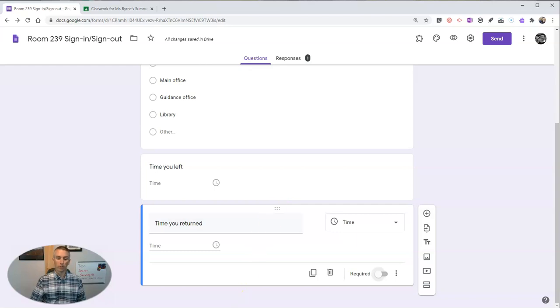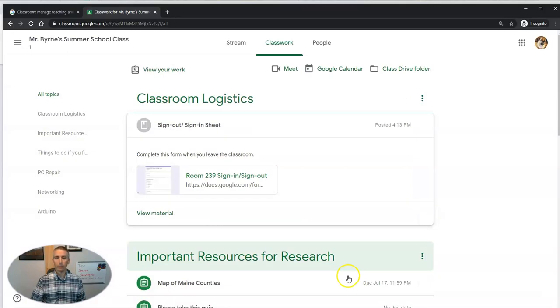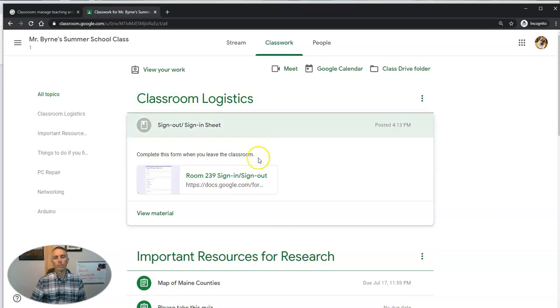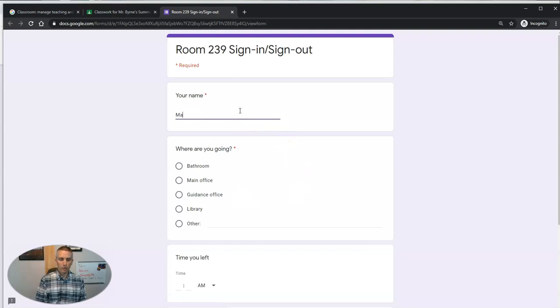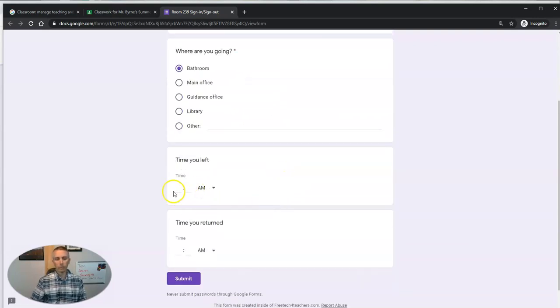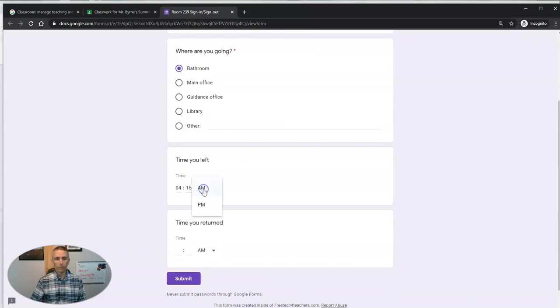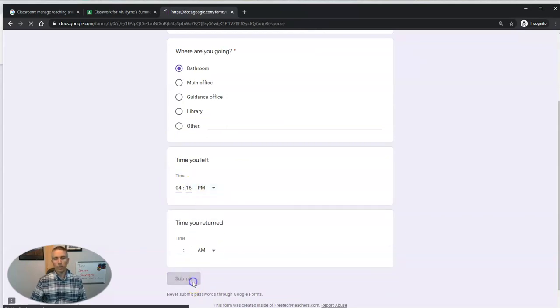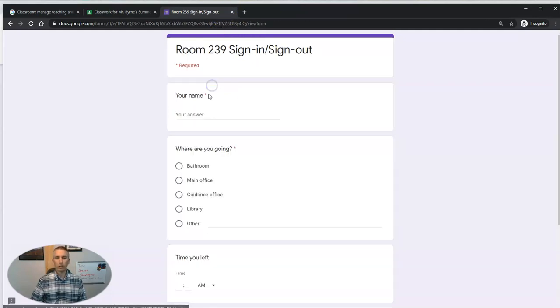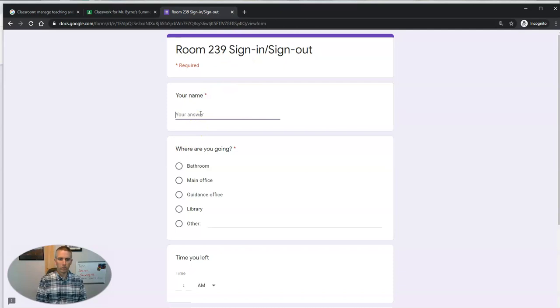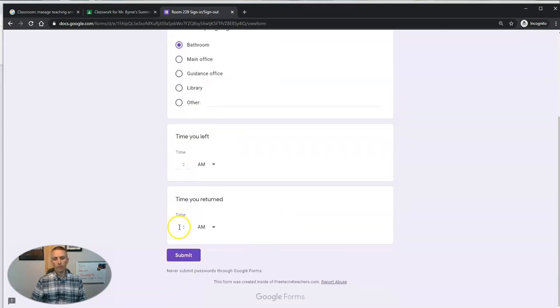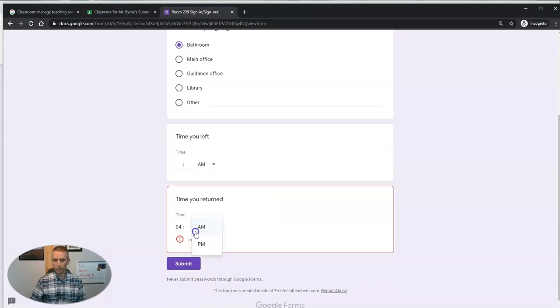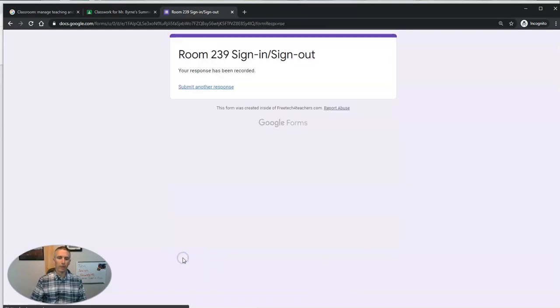Bring that up again. So the student would click it this way. Mason goes to the restroom, leaves at 4:15 p.m. and hits submit. Now, when he returns, submits another response, fills that in, and fills in the time that he returned and submits it.